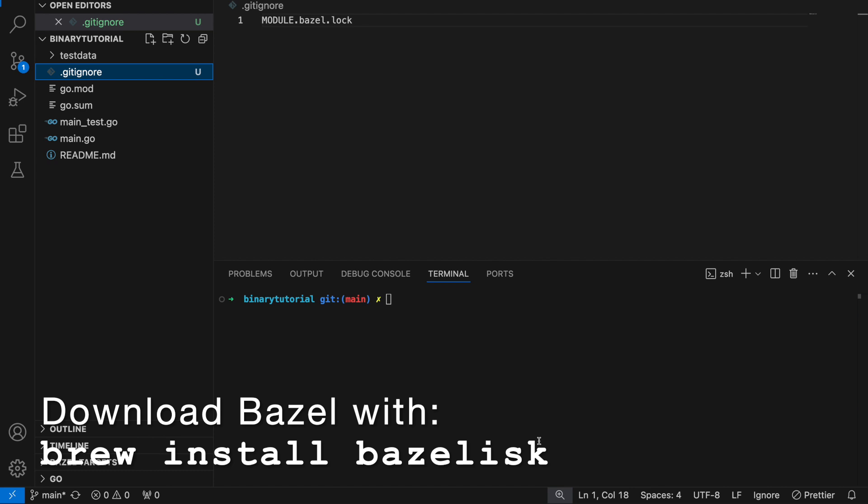Today I'm going to go over a tutorial on how to set up a Bazel workspace and how to build some Go code and run some Go tests with Bazel.